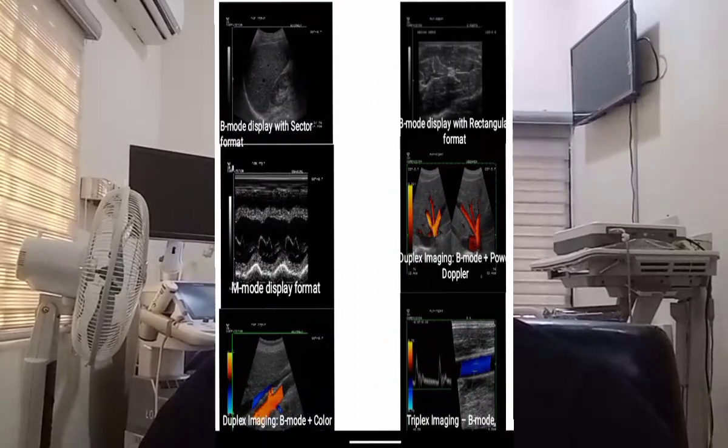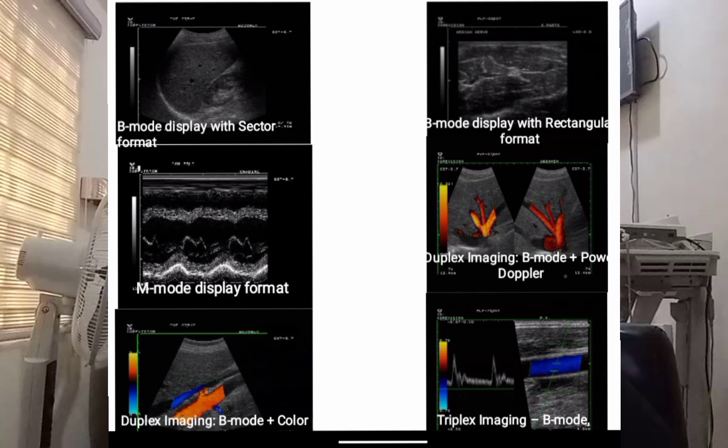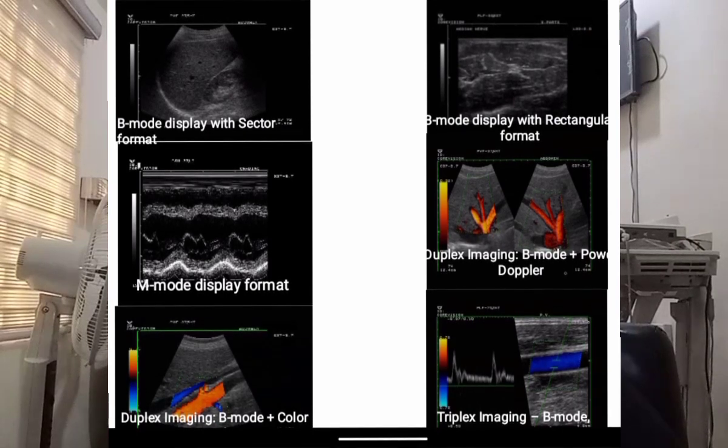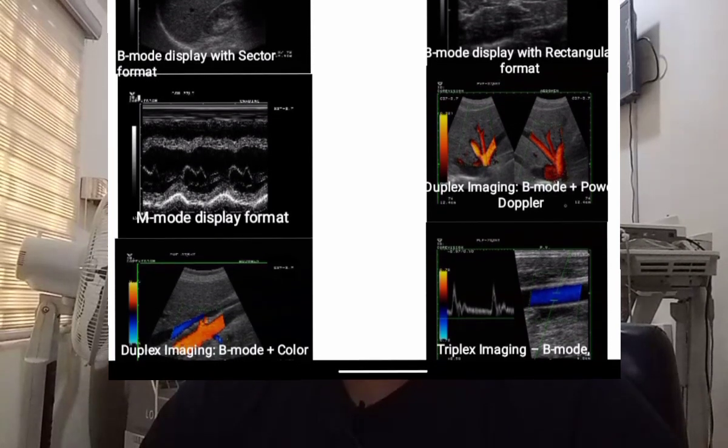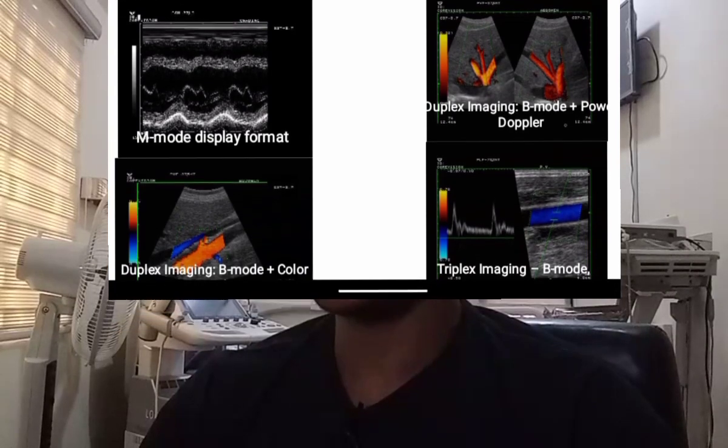Modern diagnostic ultrasonography requires excellent imaging systems that combine imaging with Doppler capabilities. A duplex system describes a real-time imaging system combined with pulse Doppler, while a triplex system describes a real-time imaging system combined with pulse Doppler and color Doppler imaging capability. Display modes include B-mode with sector format, B-mode with rectangular format, M-mode display, duplex imaging with B-mode plus power Doppler, duplex with B-mode and color Doppler, and triplex with B-mode, color Doppler, and power Doppler.